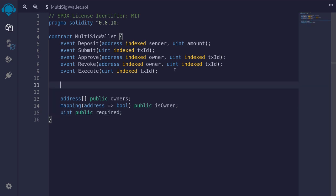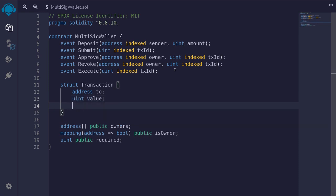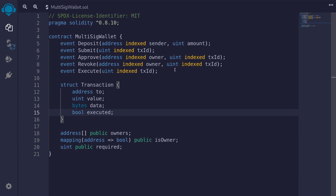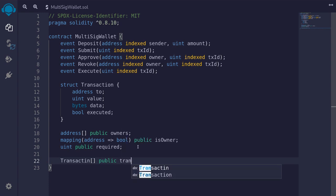Next, we'll define a struct that's going to store the transaction — `struct Transaction`. It's going to store the `address to`, which is the address where the transaction is executed; `uint value`, the amount of ether sent to the `to` address; `bytes data`, the data to be sent to the `to` address; and `bool executed`. Once a transaction is executed, we'll set this equal to true. We'll store all transactions in an array — `Transaction[] public transactions`.